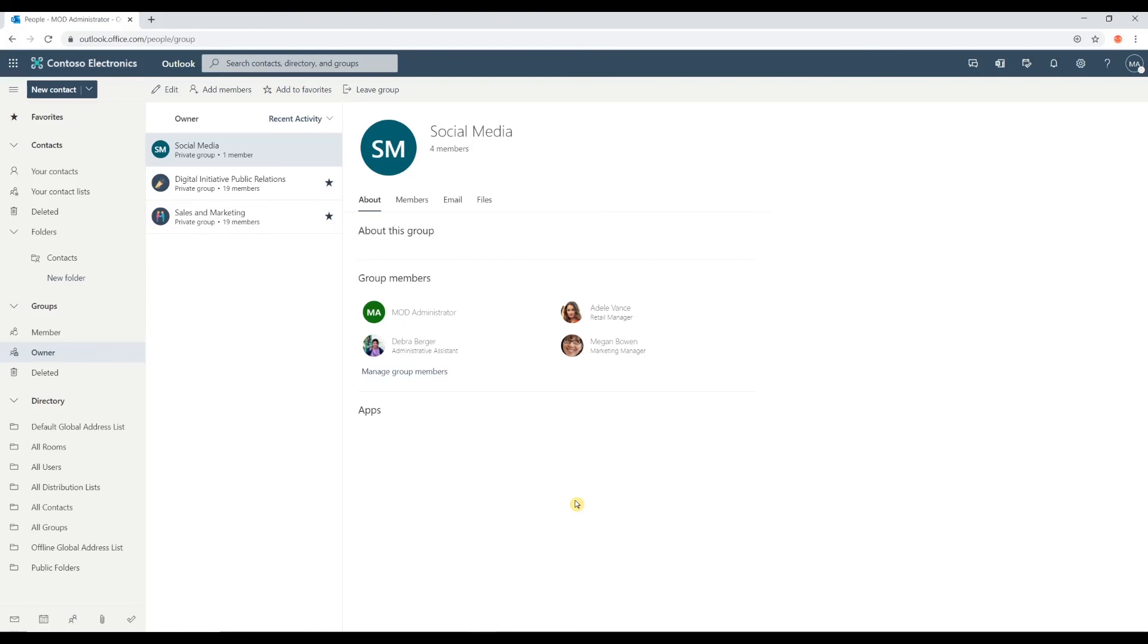Okay. We've created a group. This marks the end of part one. And just to summarize what we covered in this video.